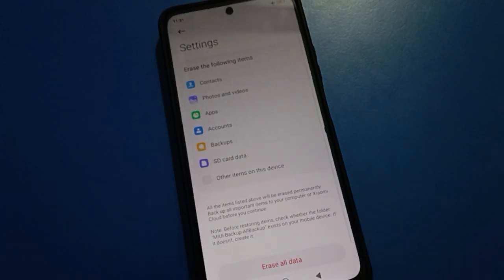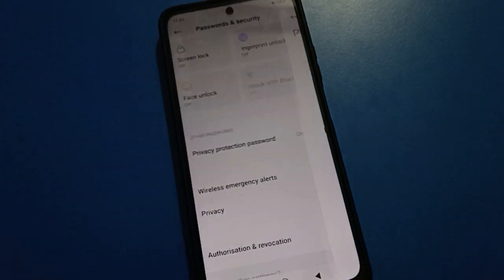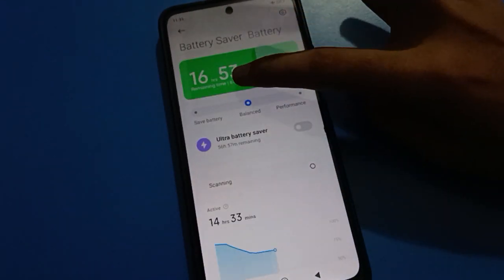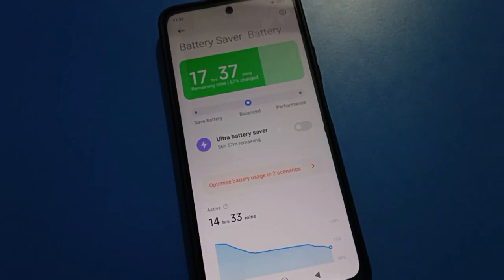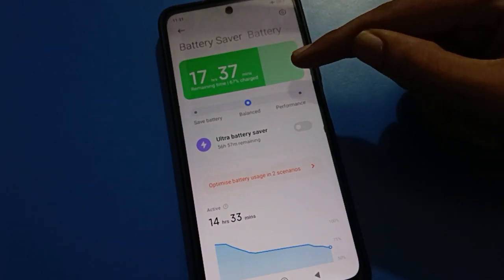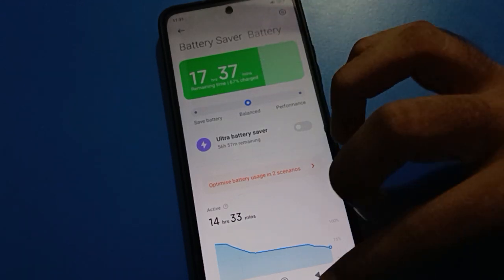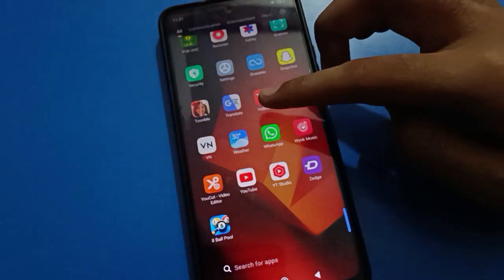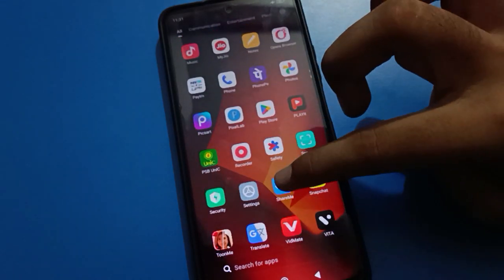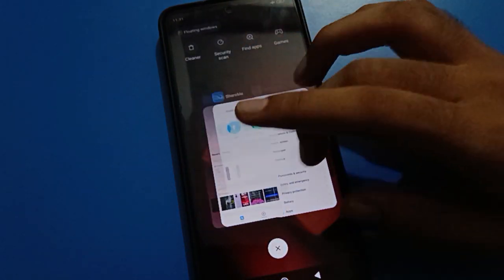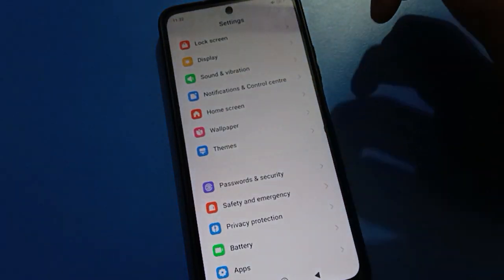Tap the Erase All Data option. After erasing, the privacy password will be unlocked. Before you erase all data, make sure to charge your phone to at least 50-60 percent. Also, first transfer all your important photos, videos, and files to another device, then proceed with erasing all data.